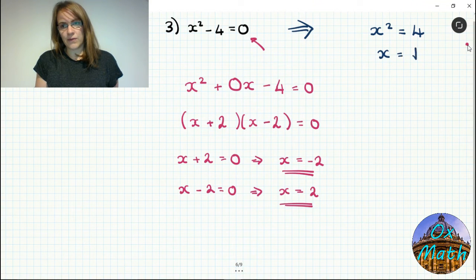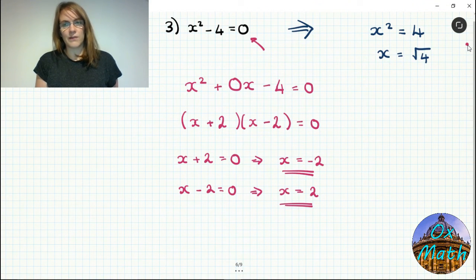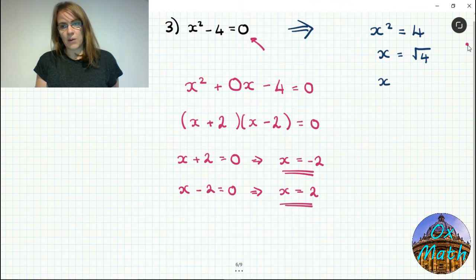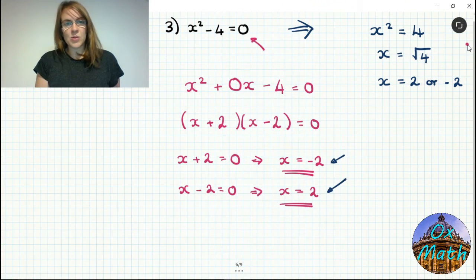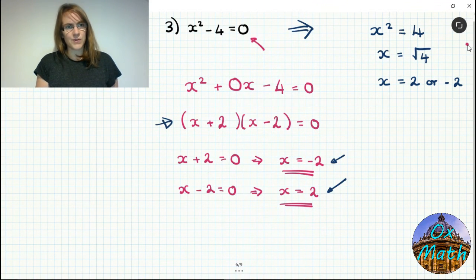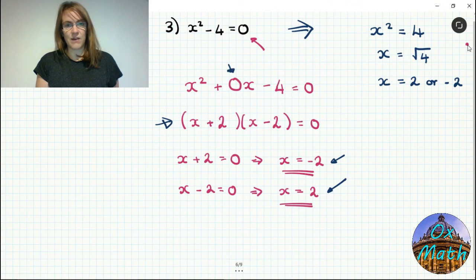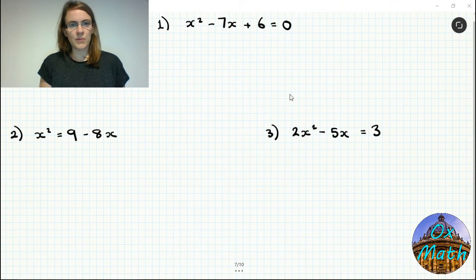If there's no constant term, it's often easier to just rearrange: add 4 to each side to get x squared equals 4, then square root both sides remembering there are two answers — x equals 2 or x equals minus 2. This gives the same answers as factorizing using the difference of two squares. So if there's no constant term you can factorize using difference of two squares or simply rearrange.